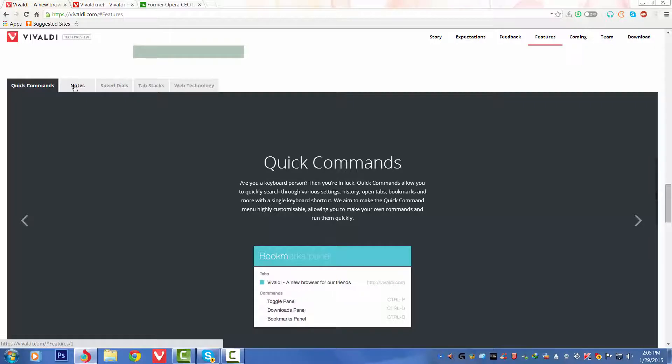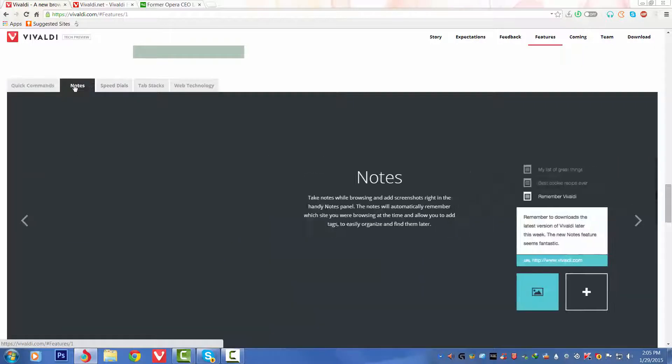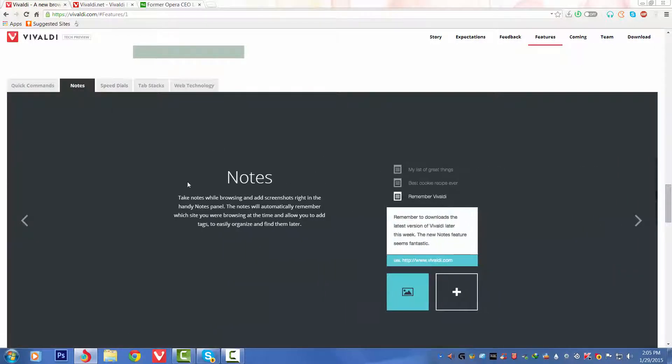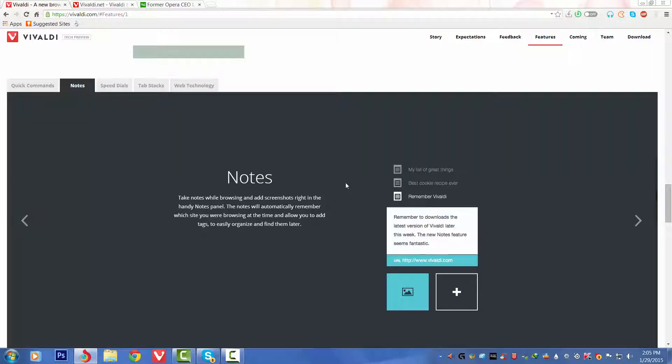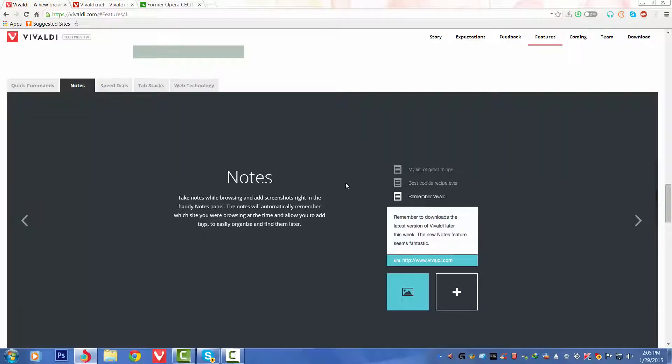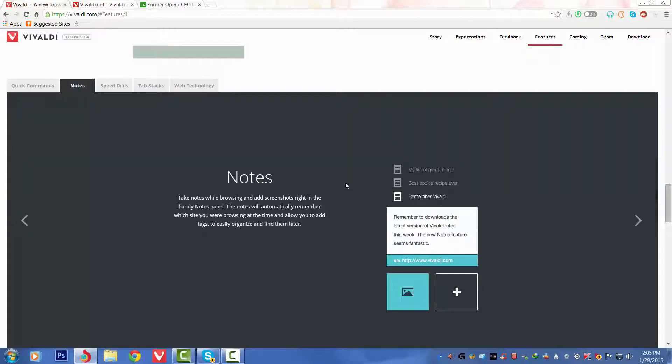We can see the Notes feature. Take notes while browsing and add screenshots right in the handy Notes panel. The notes will automatically remember which site you were browsing at the time and allow you to add tags to easily organize and find them later. So on that website which you're in, you can take a screenshot, save it, and then find it later on by searching. That is very nice to see, this is a new feature.